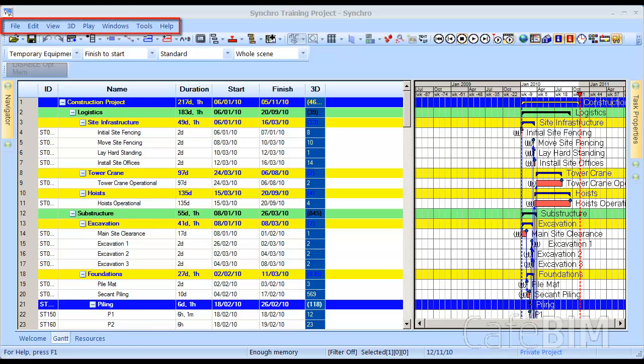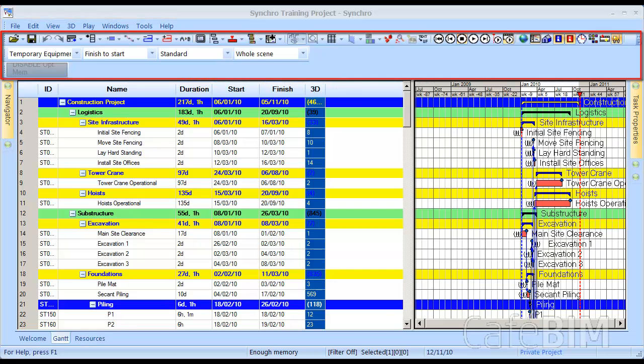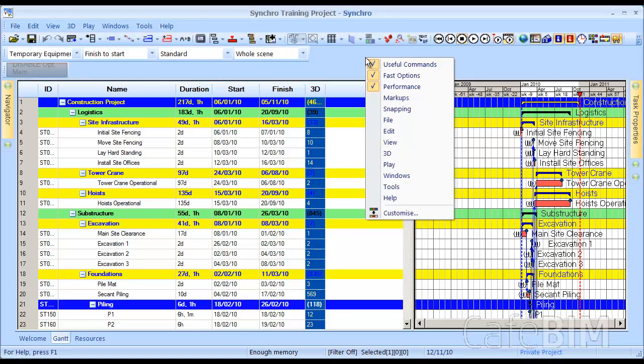I have one open here. It's a Synchro training project, but any one will work. At the top, we have the command menus, and those are typical, like File, Edit, View, etc. Just below the command menus, we have toolbars. By default, Synchro will load these three toolbars for you. If I right-click in an empty space in the toolbar area, I'll see which toolbars they are. They're Useful Commands, Fast Options, and Performance.